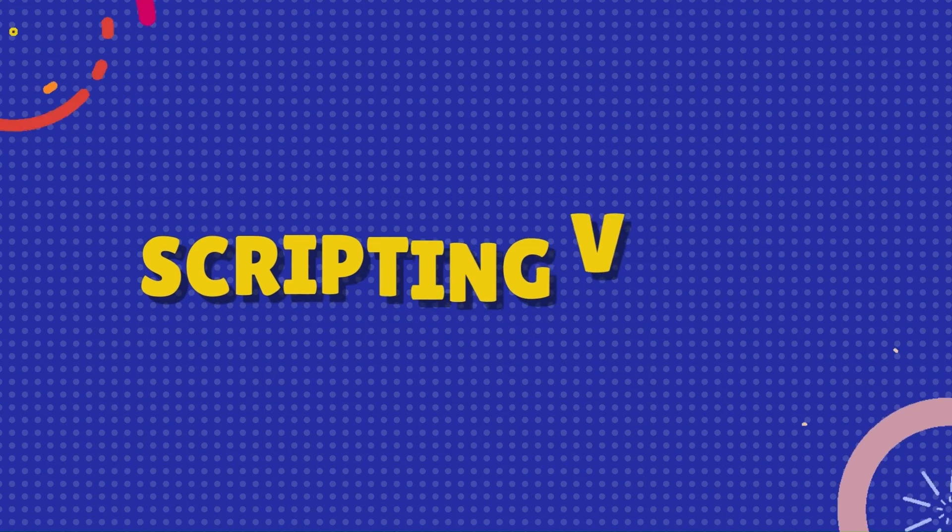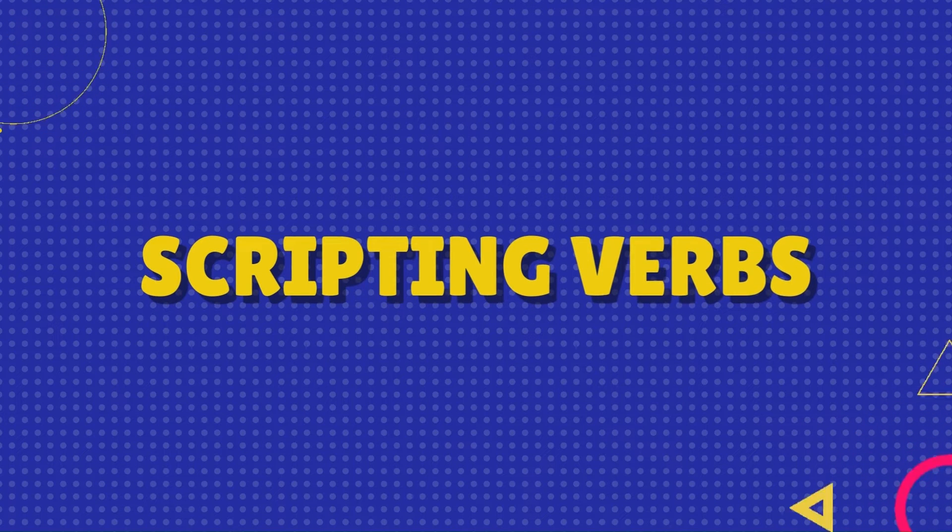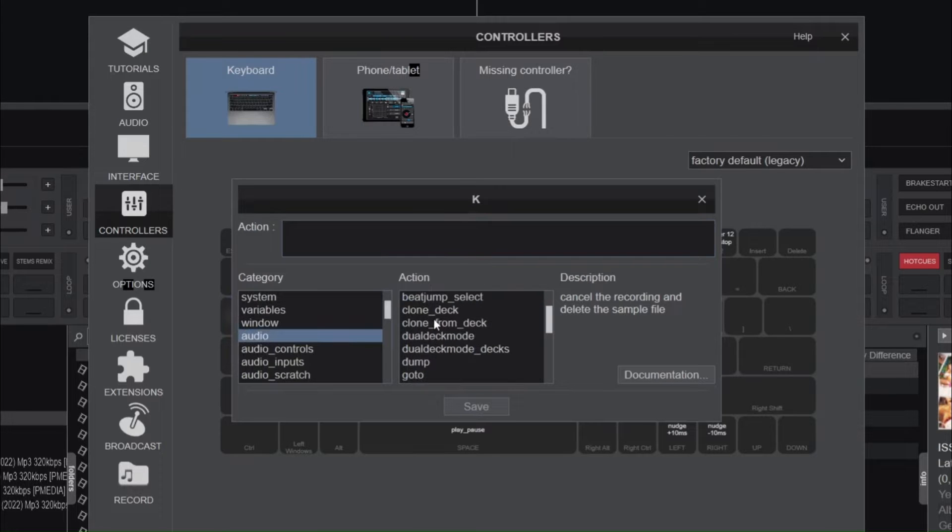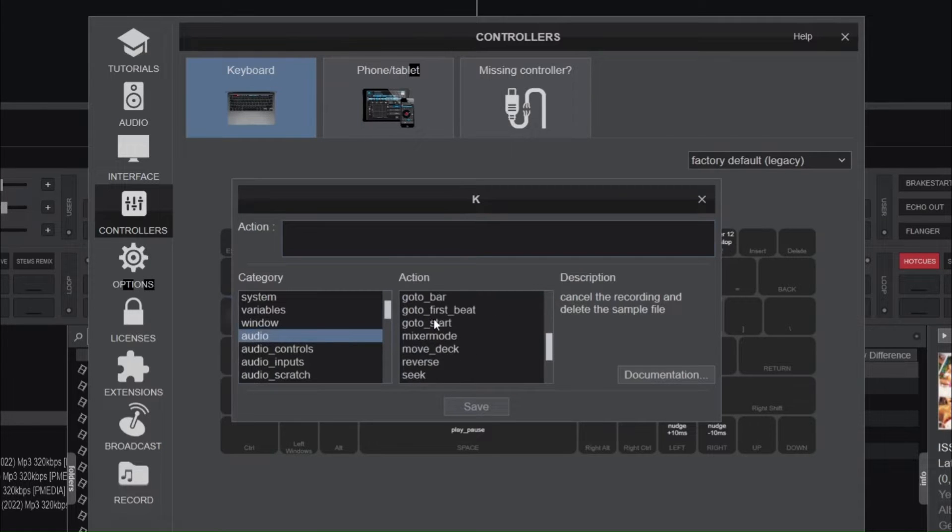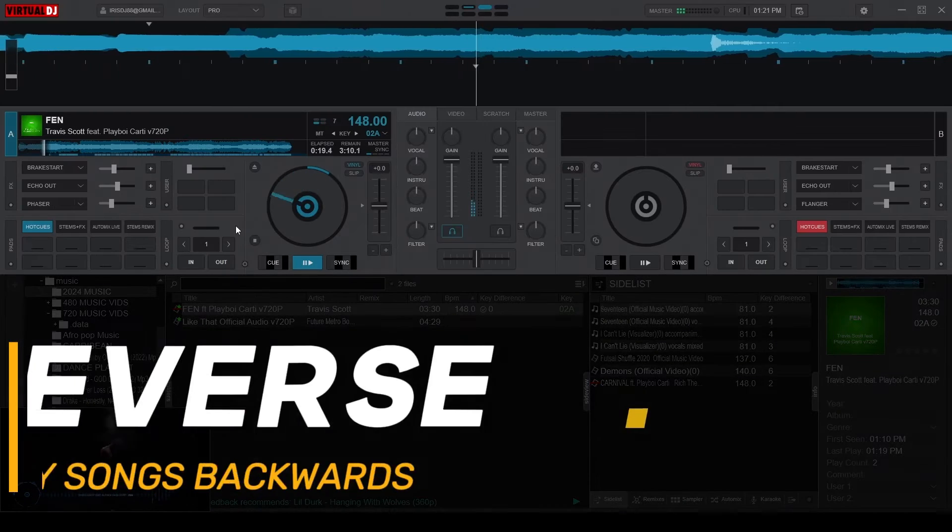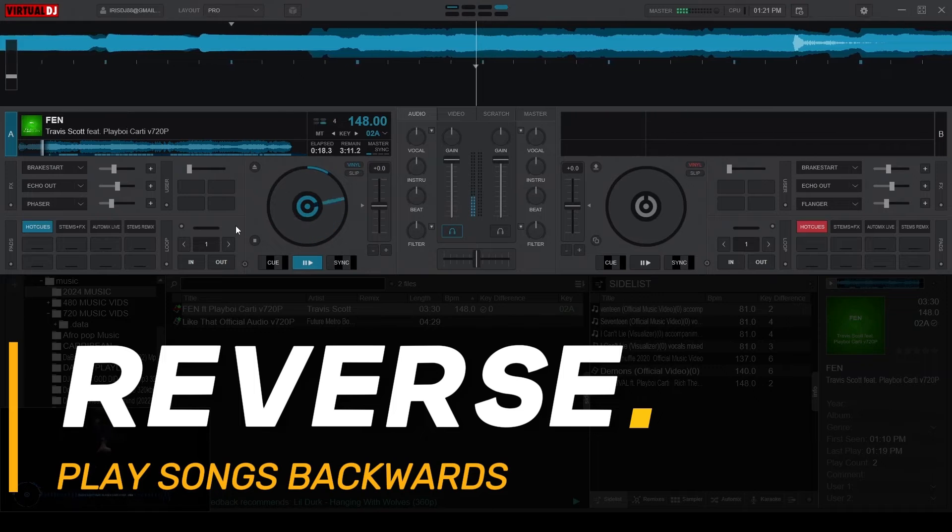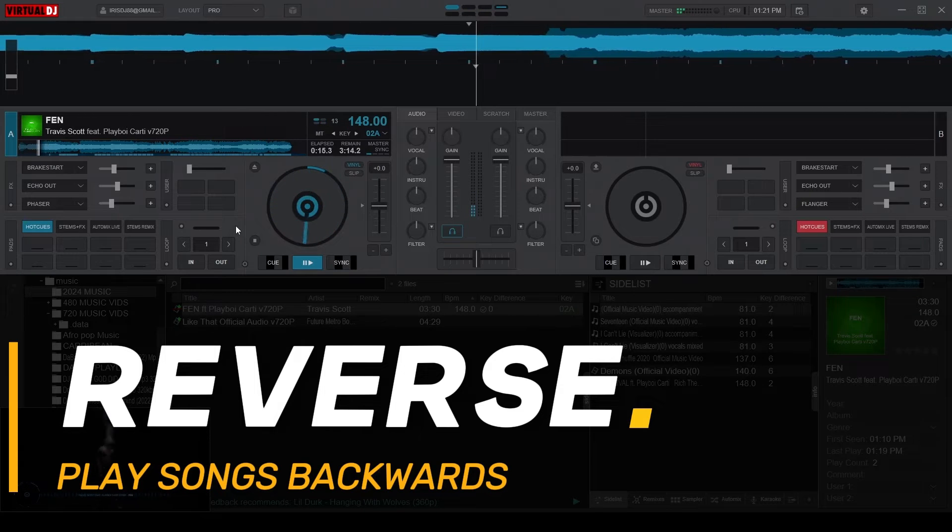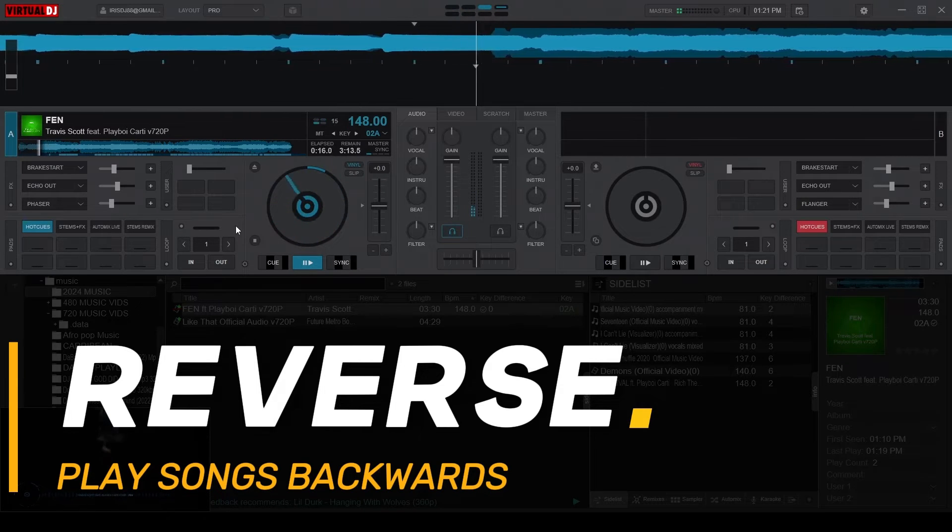Now these actions are known as scripting verbs, which is the most basic element of VDJ scripts, and that's because they only contain one action. For example, the script reverse from the audio category only does one action, and that's to play a song backwards.